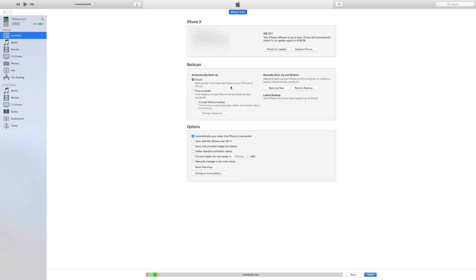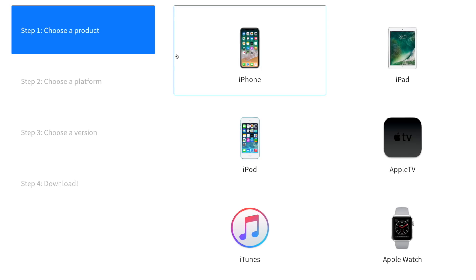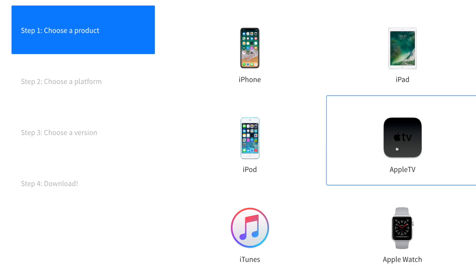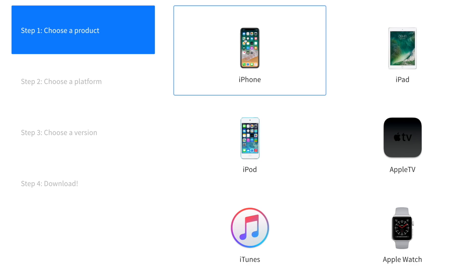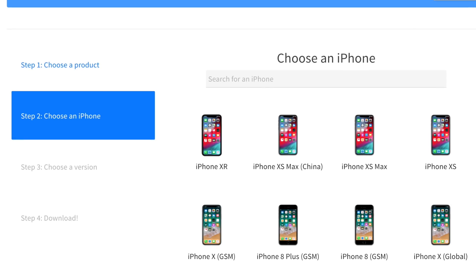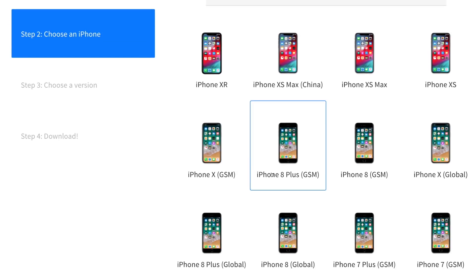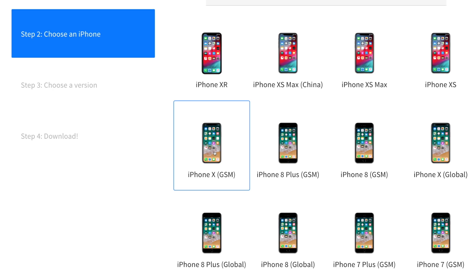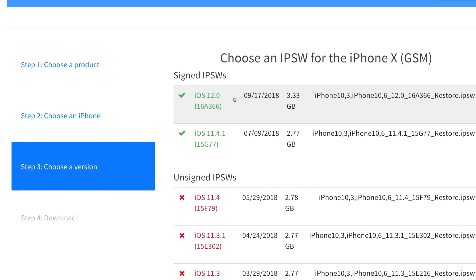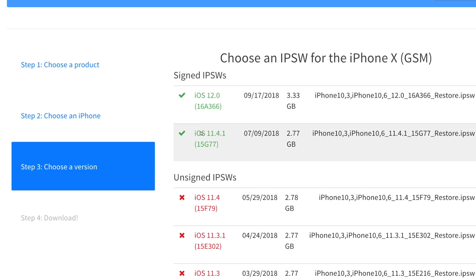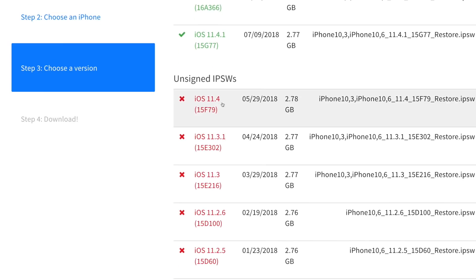The only thing we need to download is from the IPSW site — it will be the first link in the description. Go ahead and select your device; I'm restoring an iPhone. Scroll down and select your iPhone model — in this case an iPhone X. At the very top you can see the currently signed IPSWs: iOS 12.0, the official build, as well as iOS 11.4.1 as of recording this video.